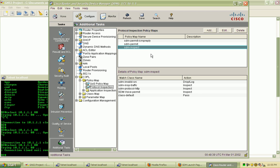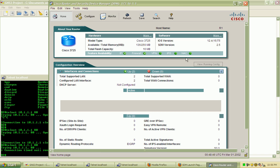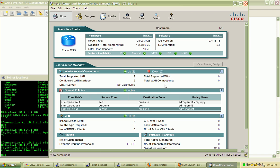So some real basic fundamentals here with firewalls and how to get one up and running in a very short amount of time, especially with the SDM. It streamlines that process and I would recommend it.